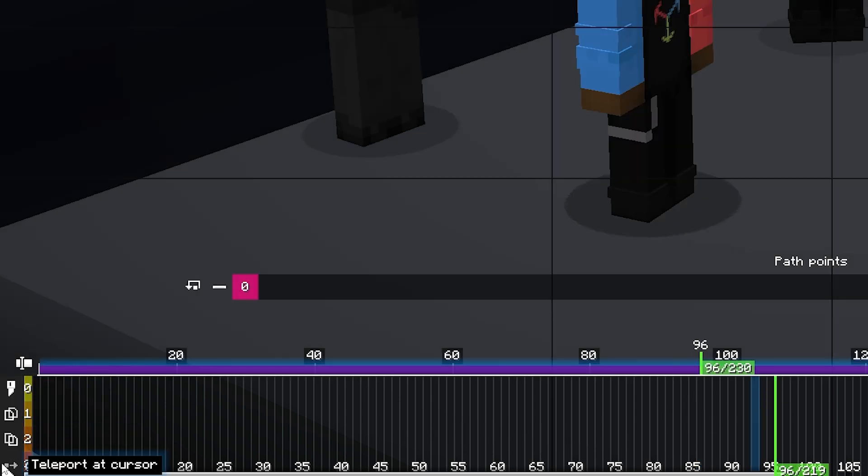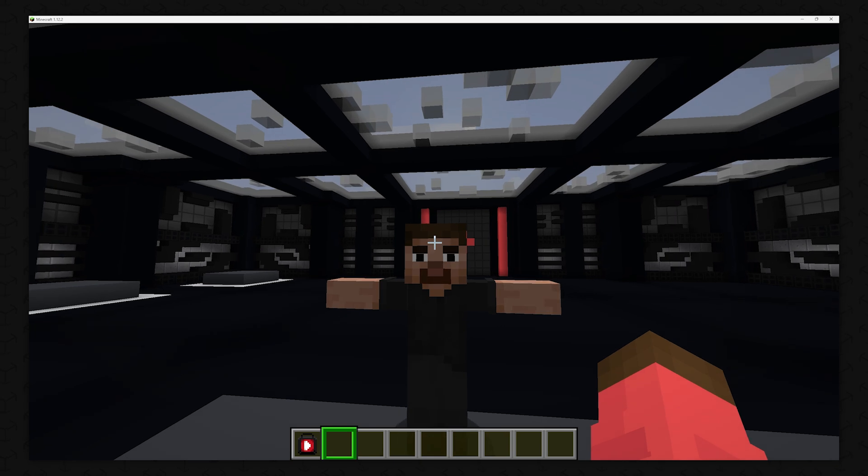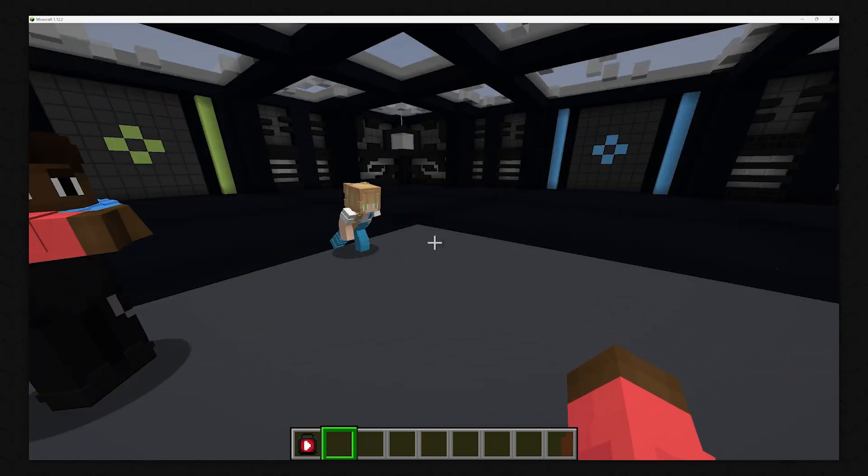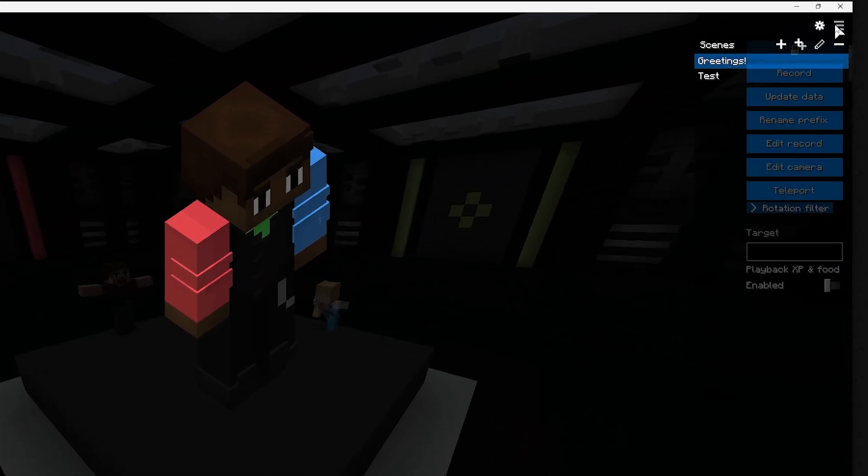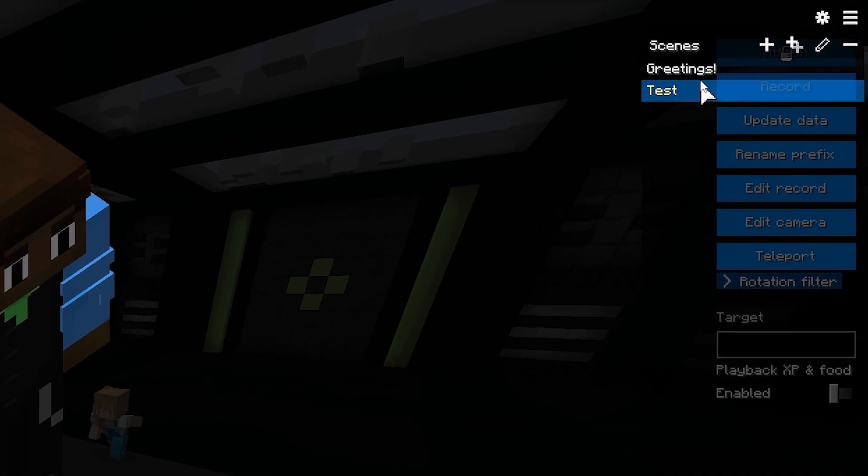You can also teleport to the selected Actor location. Now that we have that, let's select a recording from the Burger menu in the upper right corner.